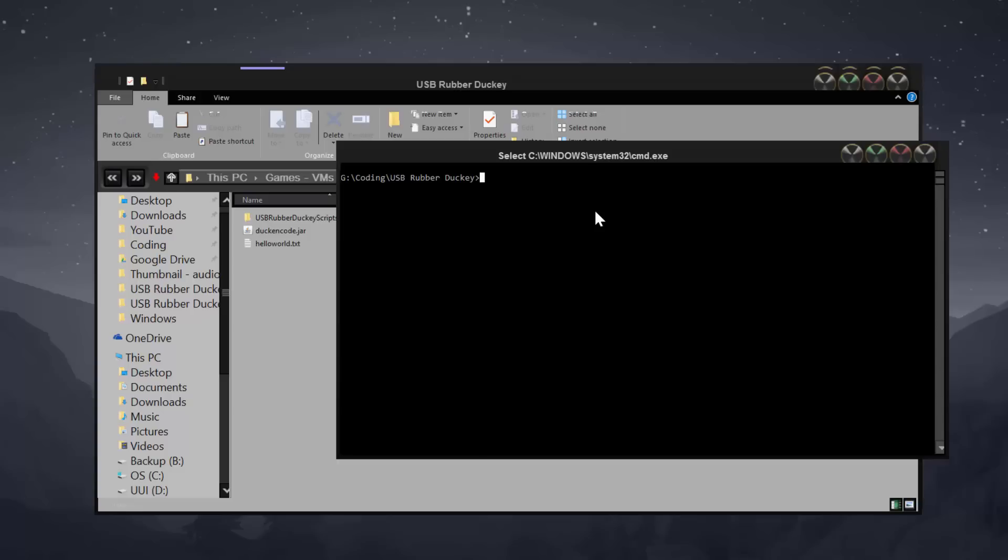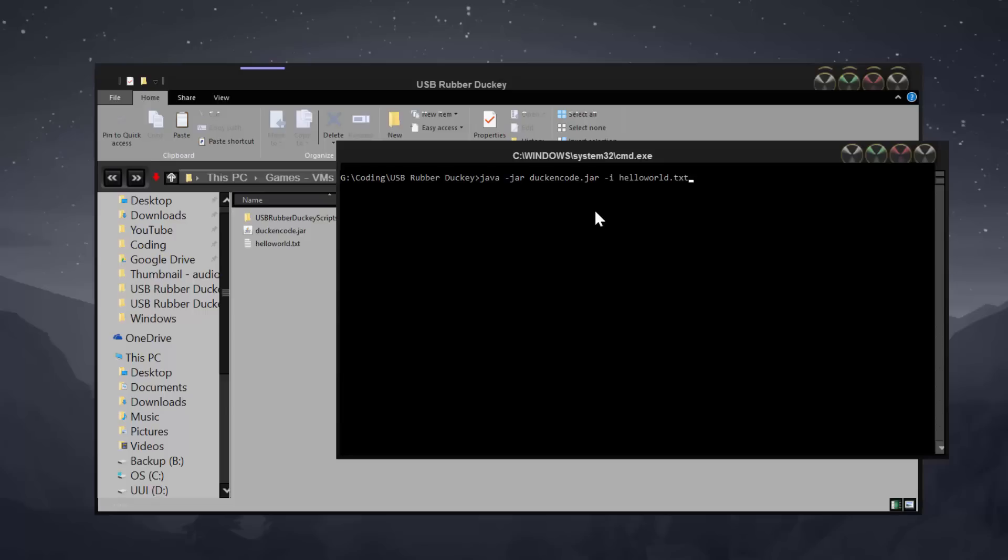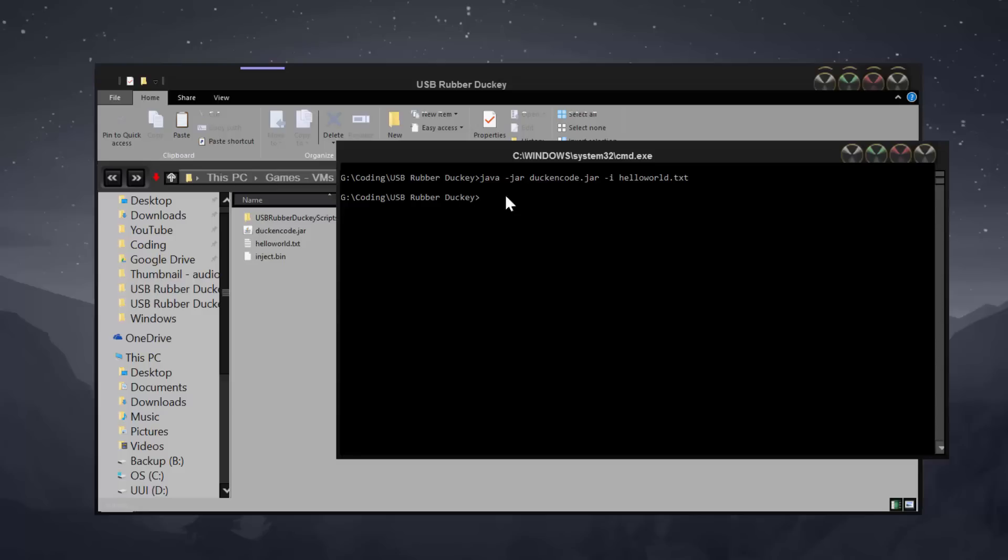So now we can go ahead and type in our Java command to encrypt the hello world file. So what we'll do is we'll type in Java and make sure if Java isn't installed this will error out. So make sure you have Java installed before you even try doing this. So Java -jar and then we're going to do the duck encoder.jar file. And then we're going to type in -i which stands for input and then the hello world.txt file. You can use the tab key on your keyboard to auto complete in command prompt. Now if you'd like to you can also do -o and choose the output file name. But I'm just going to leave that empty and then we'll do by itself and press enter. It will do the inject.bin by itself.